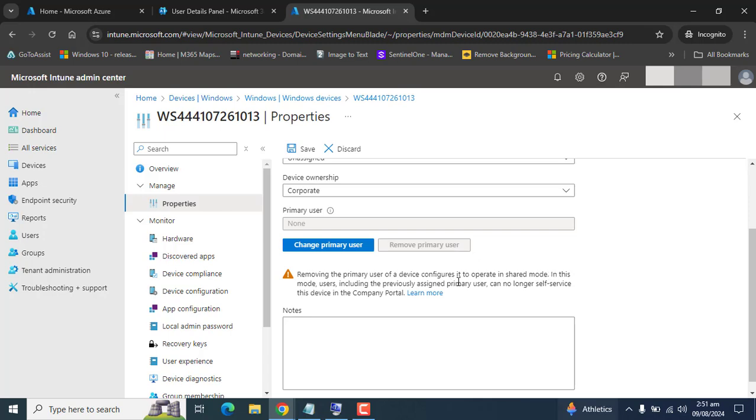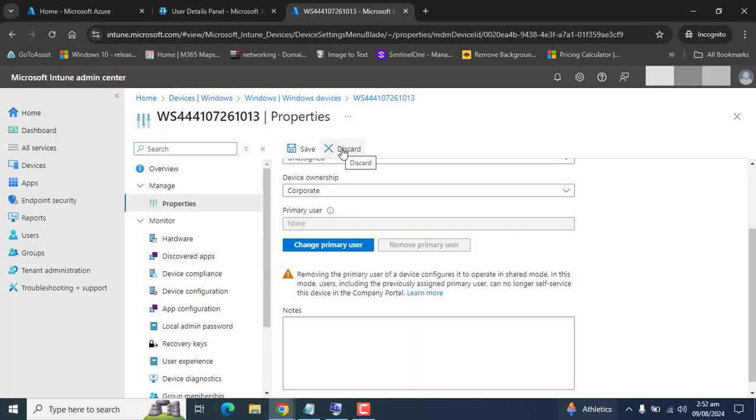That concludes this video on how to change the primary user of a device in Microsoft Intune. Thanks for your time and thanks for watching. Don't forget to subscribe. Bye.